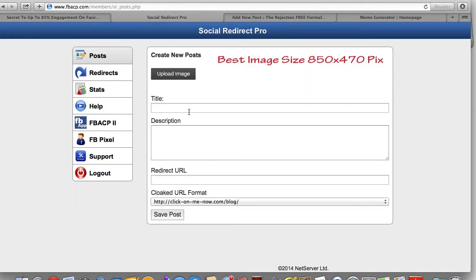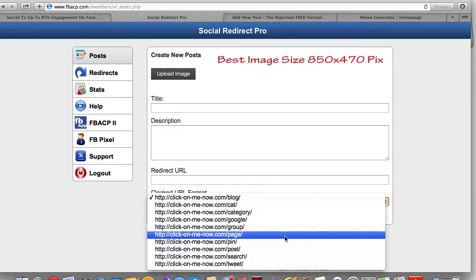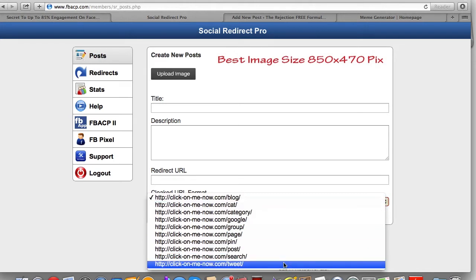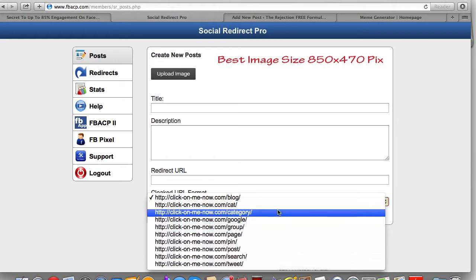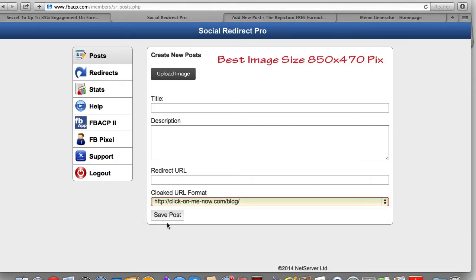Anyway, back to Social Redirect Pro. Here's the dashboard — it's really simple. You just go to Posts, upload a picture, and it tells you the best image size. You enter a title, description, the redirect URL, and then you can pick how you want to mask your URL. So if you're going to send it out over Twitter you may want to put 'tweet,' and if it redirects to your blog post you may want to put 'blog.'